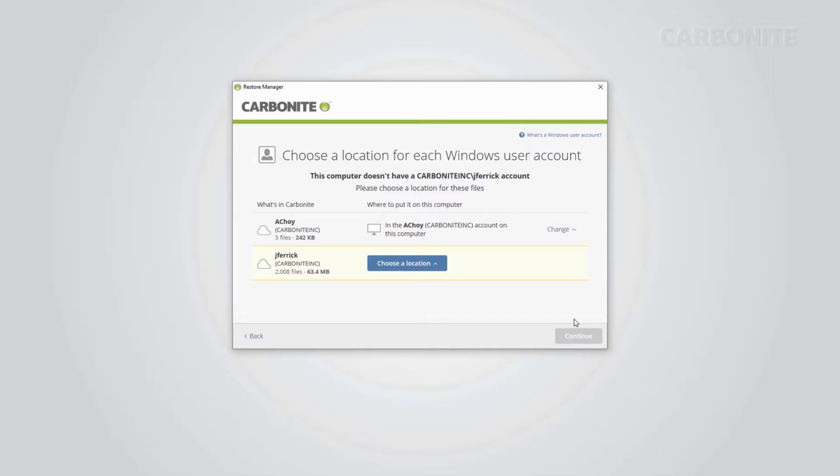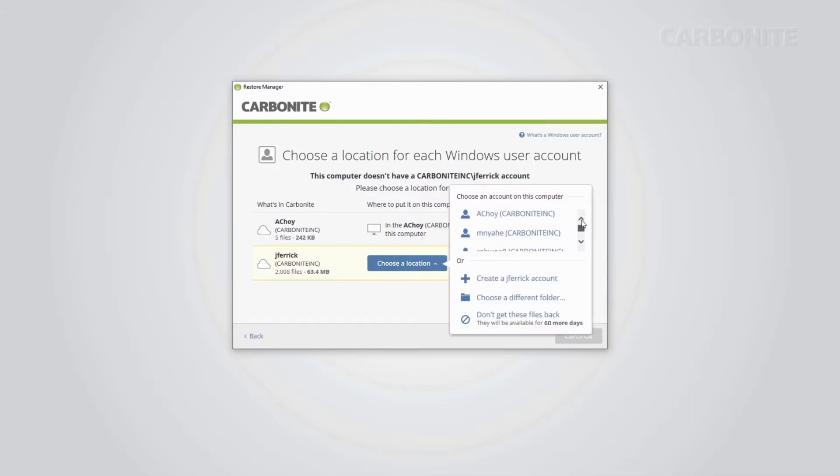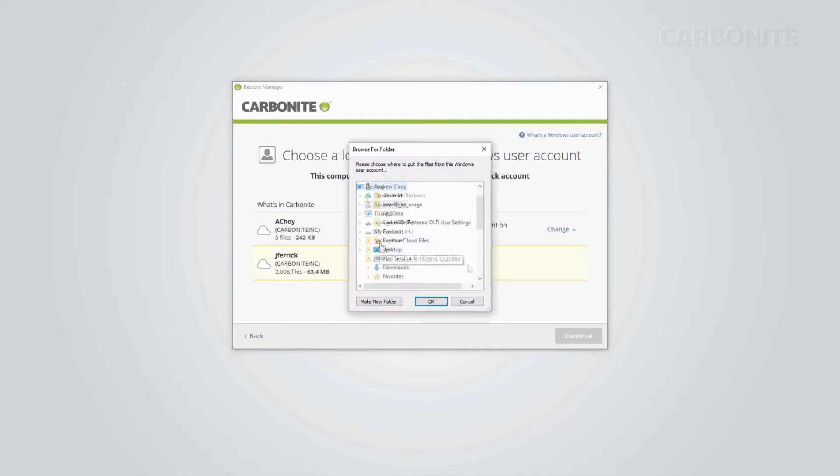If you have a user backed up that you don't currently have on your computer, click Choose a location to restore to an existing user, set up a new user, or simply restore that data to a folder. Once you're done with that, click Continue.